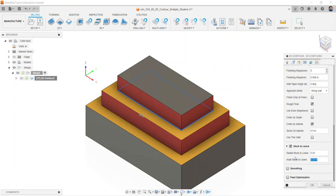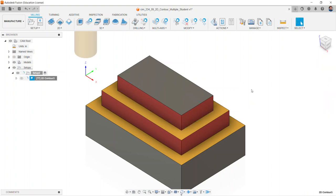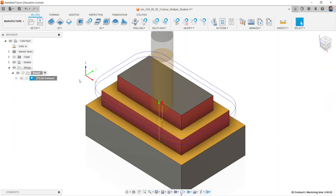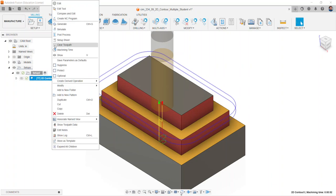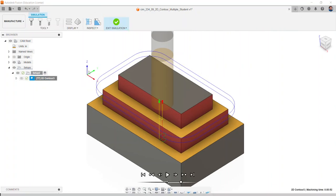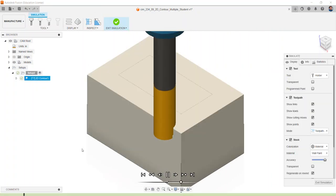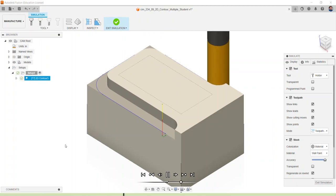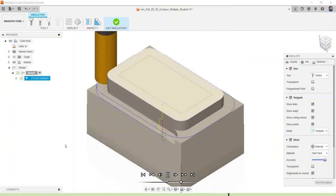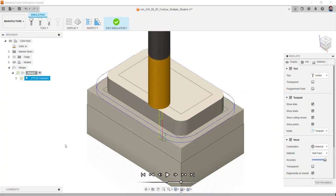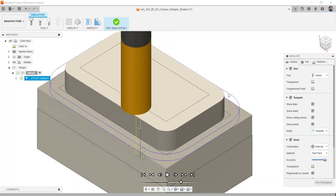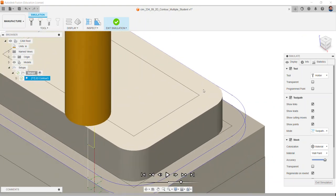Simulate the toolpath. Notice how the outside of the stock is removed as we are leaving 0.25 radius from where this is. So when we look at this particular operation, we're leaving a quarter inch radius from our selected contour out to the rounded edge.